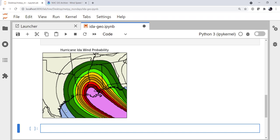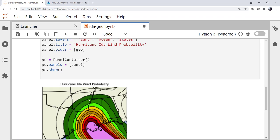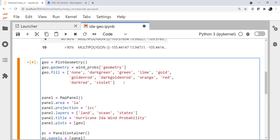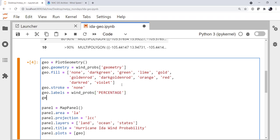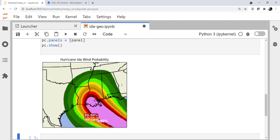For example, we don't need these outlines for the different boundaries, and we're not really shading the less-than-5% boundary so we don't need that line either. Having some labels on these regions might be good as well. So in our PlotGeometry object, we're going to set stroke to be the string 'none' — notice, not the Python type None. For labels, we're going to use our winprobs data frame's percentage data series. And to make those labels stand out, we're going to set the label face color to be white. With just a few lines of the new declarative plotting interface, we've got a pretty nice looking plot that would take a lot more code to do without it.